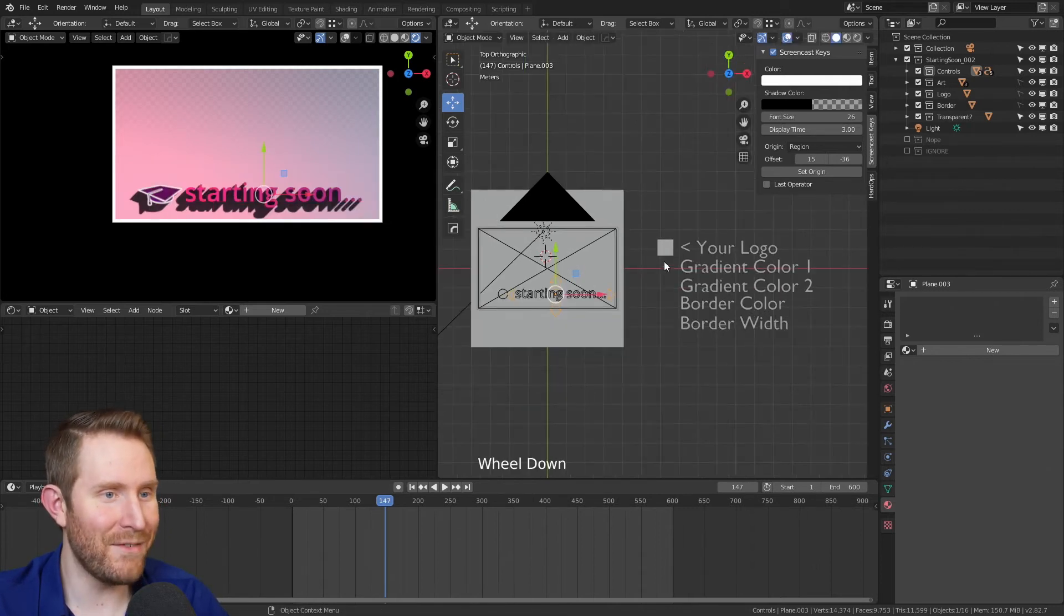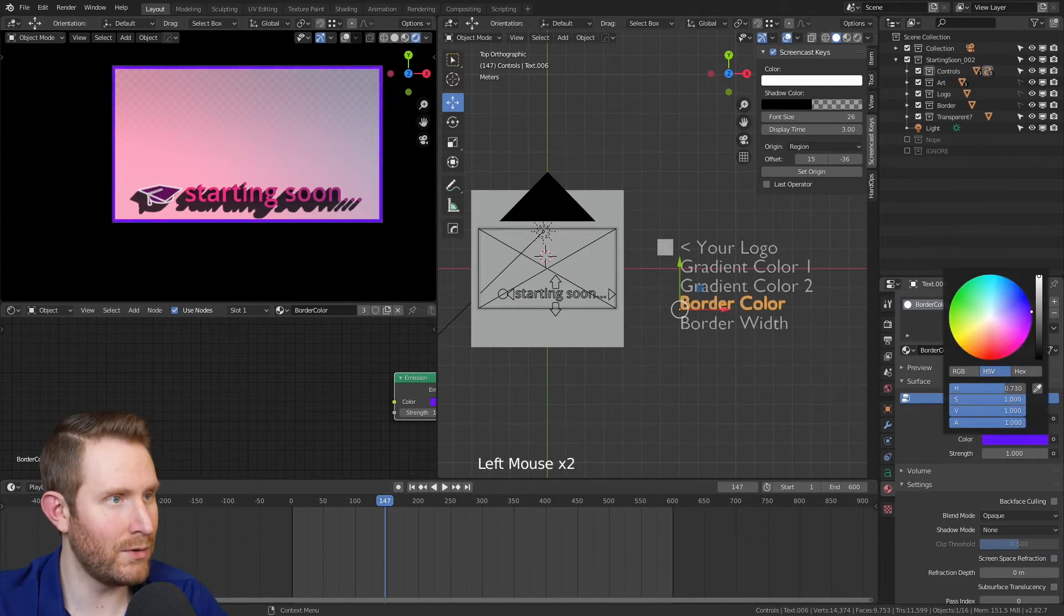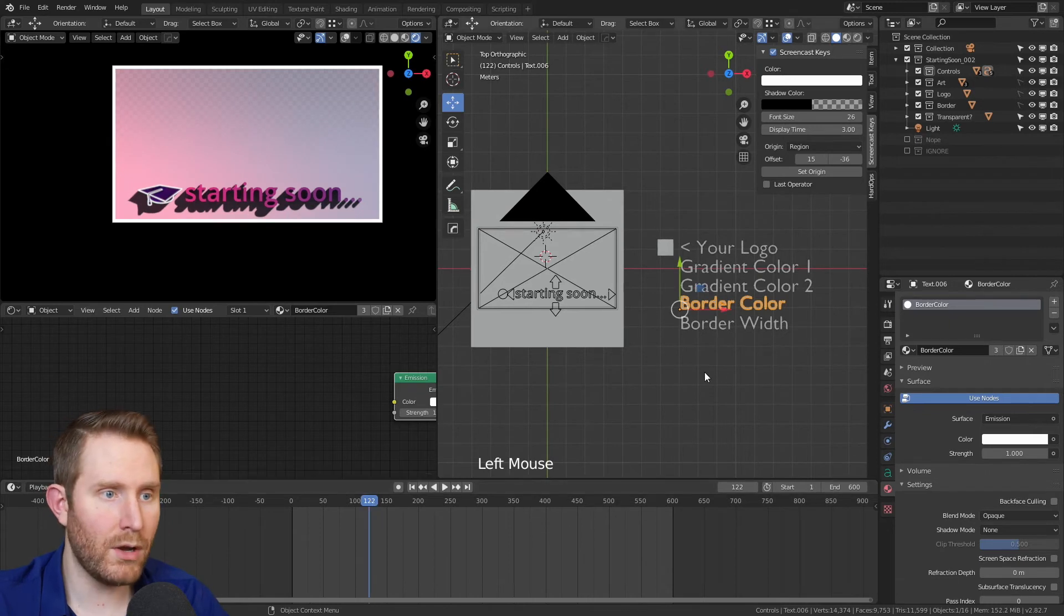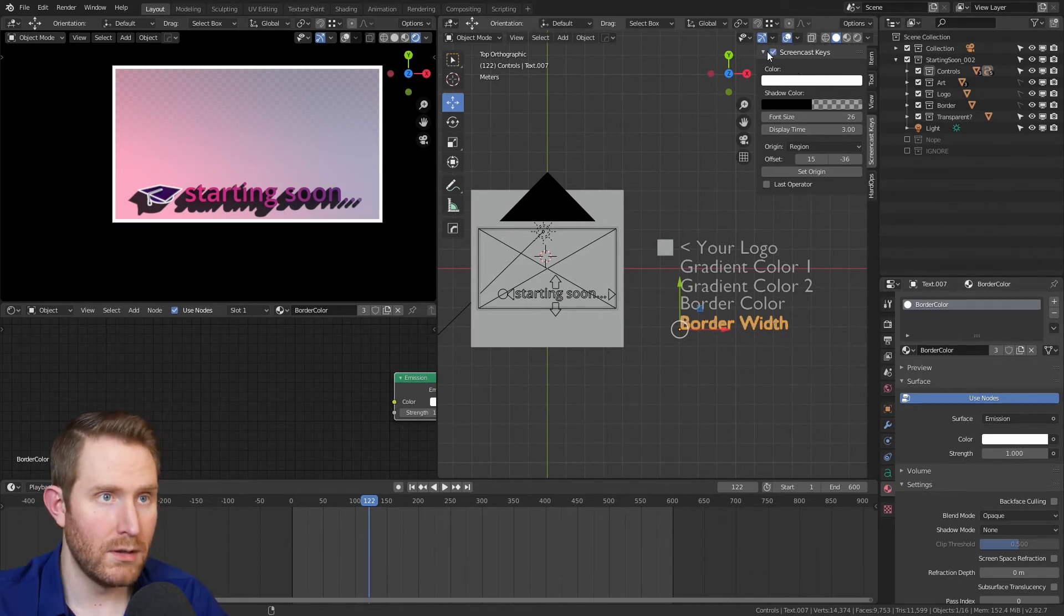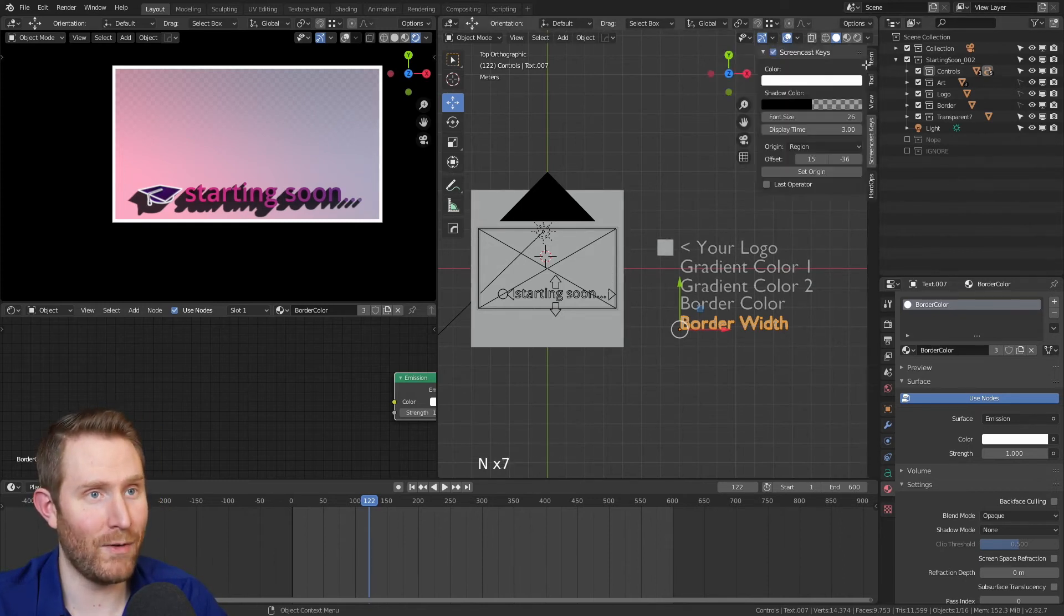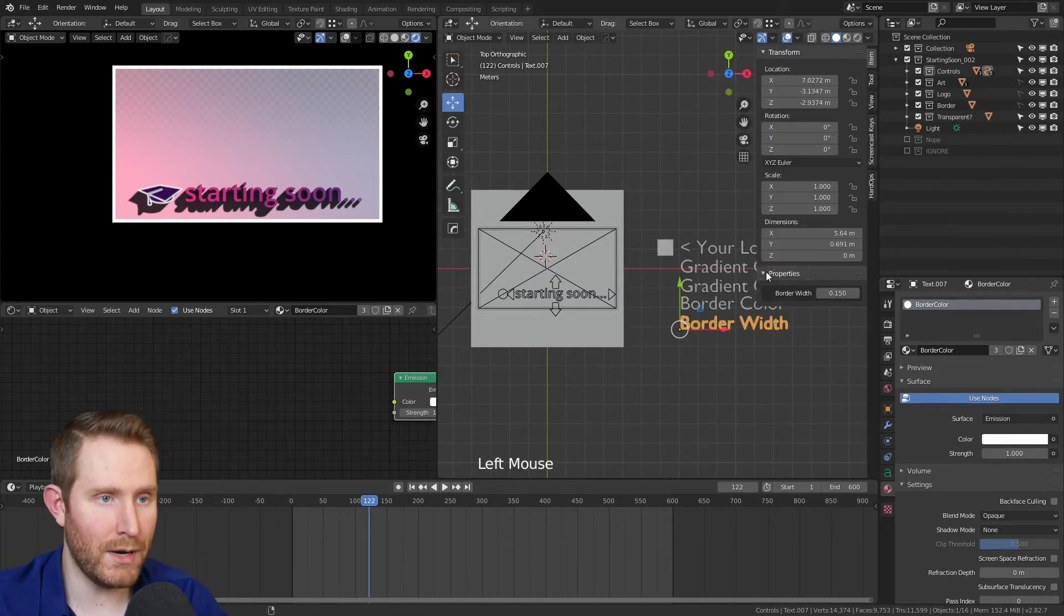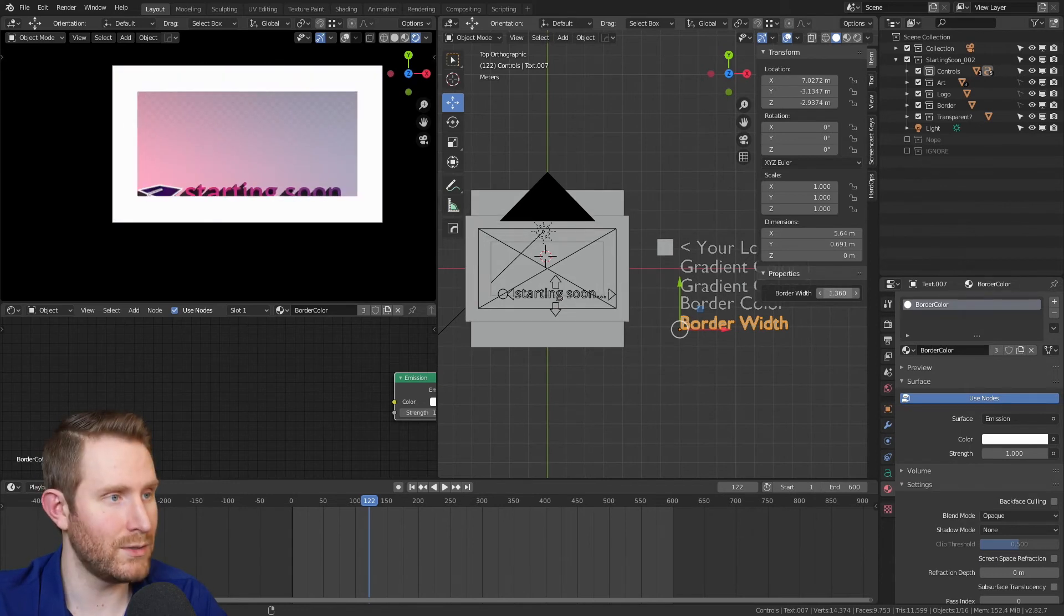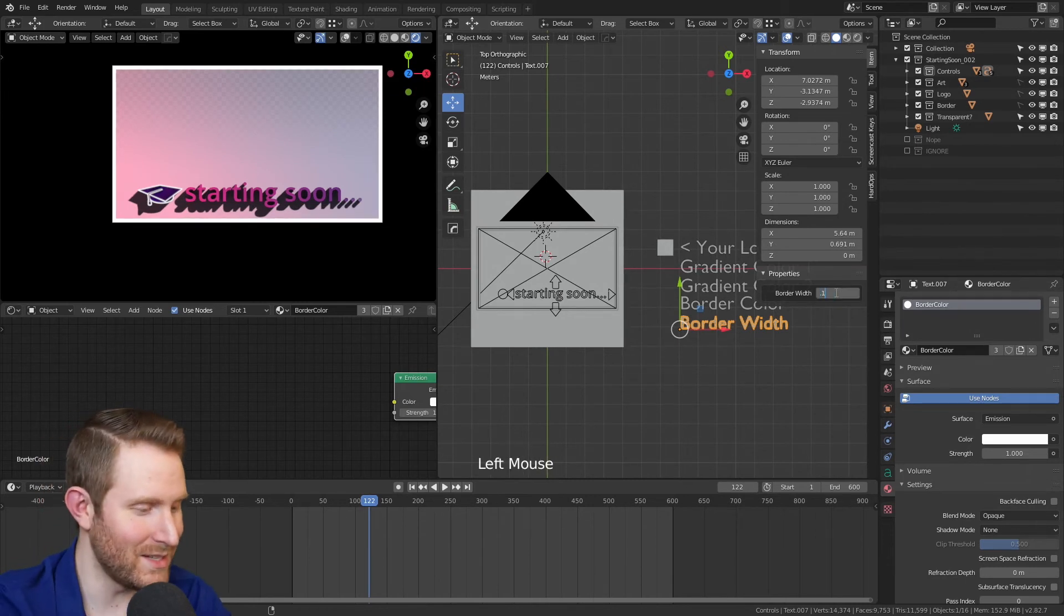Then we have the border color, which is this outer border right here. And you can change that to whatever you want. The white personally matches my logo pretty well. So I'm going to leave it at that. But then you can also come down here to border width, and that's not going to be a material parameter. That's going to be a property. So if you come up here, you might have it hidden. You might have it showing. There's this side panel right here. You can hit N on your keyboard to show or hide that. If you come up to item and go down to properties, you'll notice there's a border width property that I added. You can just click on that and drag it, and you can change the width of the border surrounding the starting soon screen. I'm personally going to leave mine at 0.15, I think was the default.